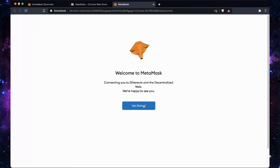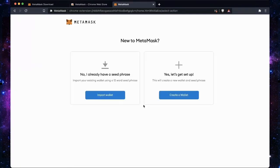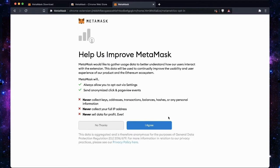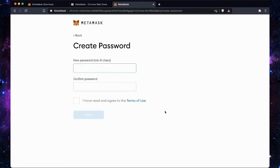Once your Chrome extension is installed, what you want to do is create a wallet. Once you agree to the terms, you want to create your own username and password. For this, I'm going to create a fake wallet.